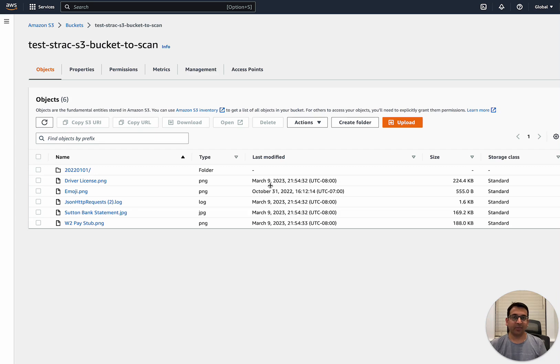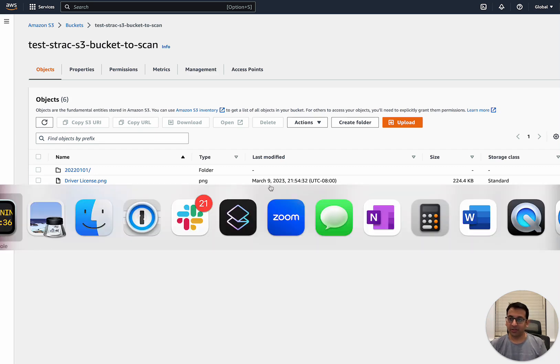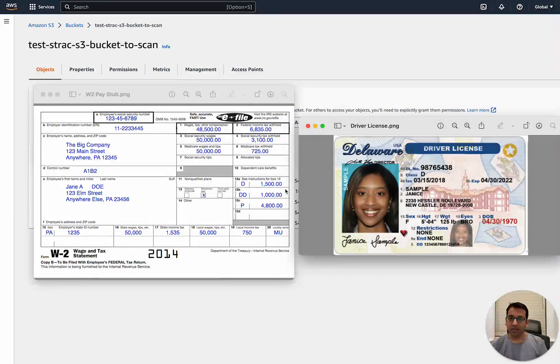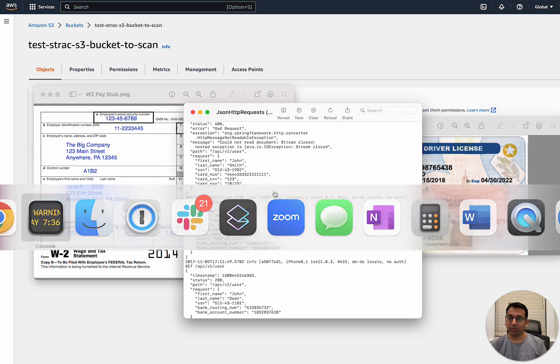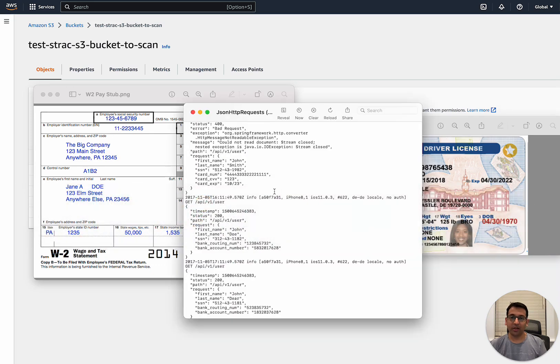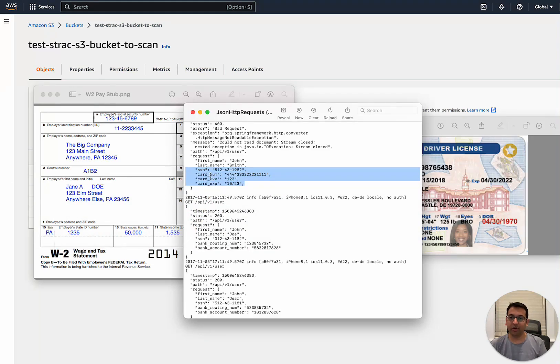Let's take some examples of sensitive data first. The examples of sensitive data are W2 forms, driver's license, or it could be logs which have sensitive data like credit card numbers, social security number, or any kind of personal data.